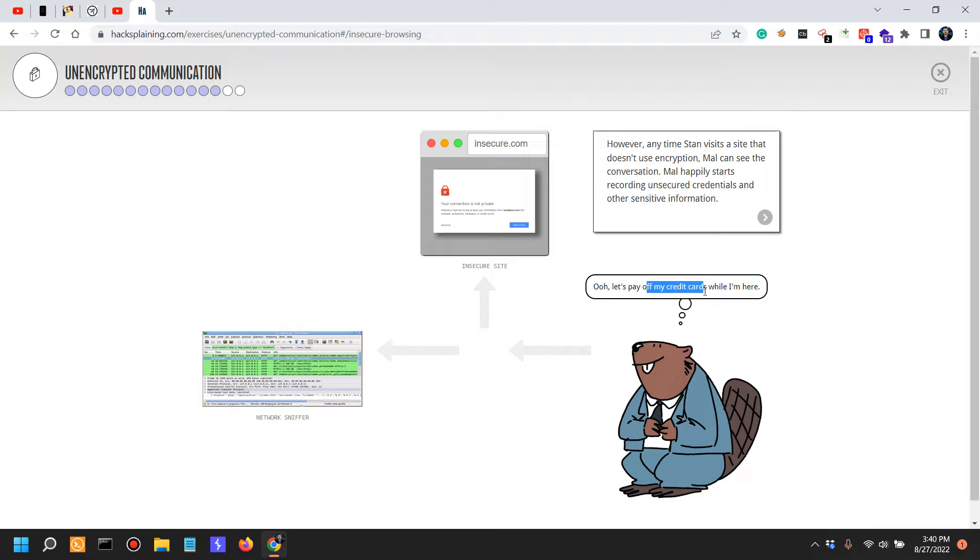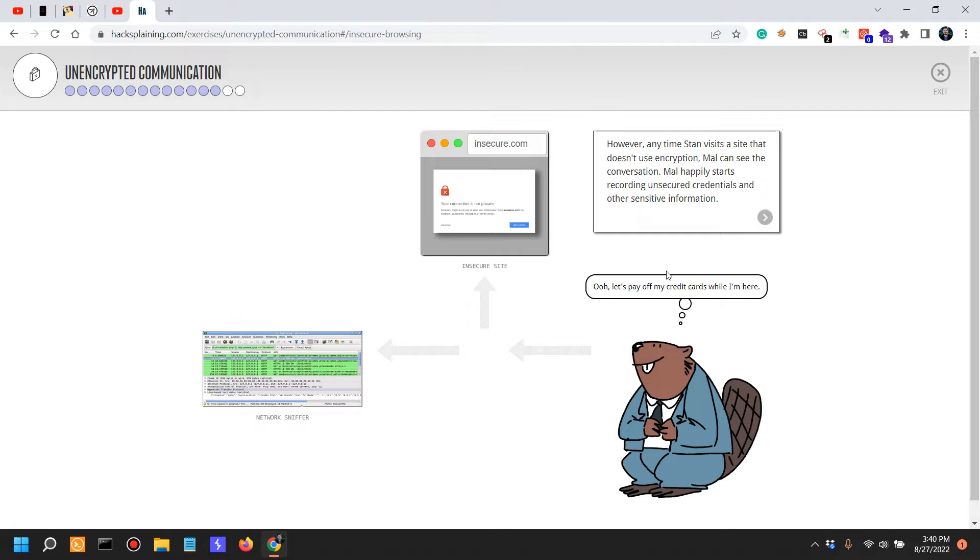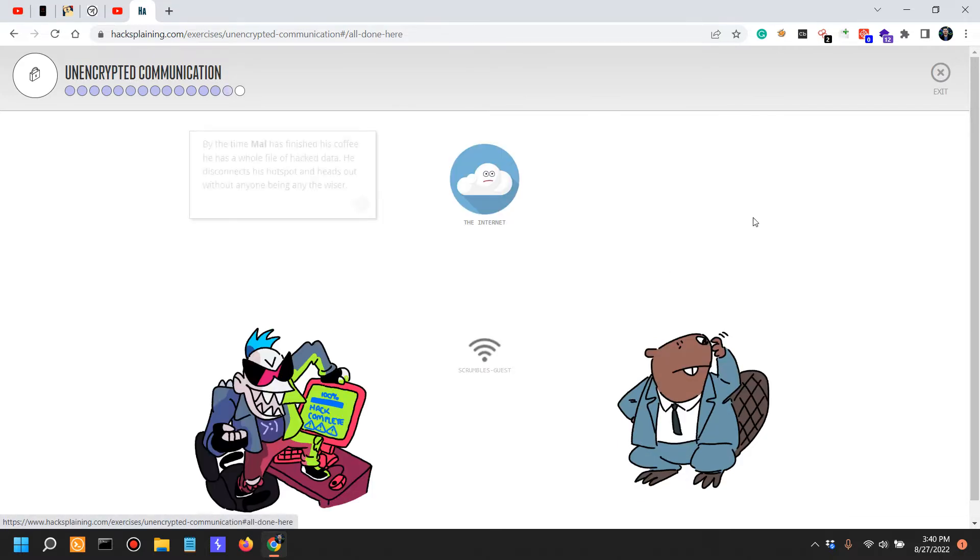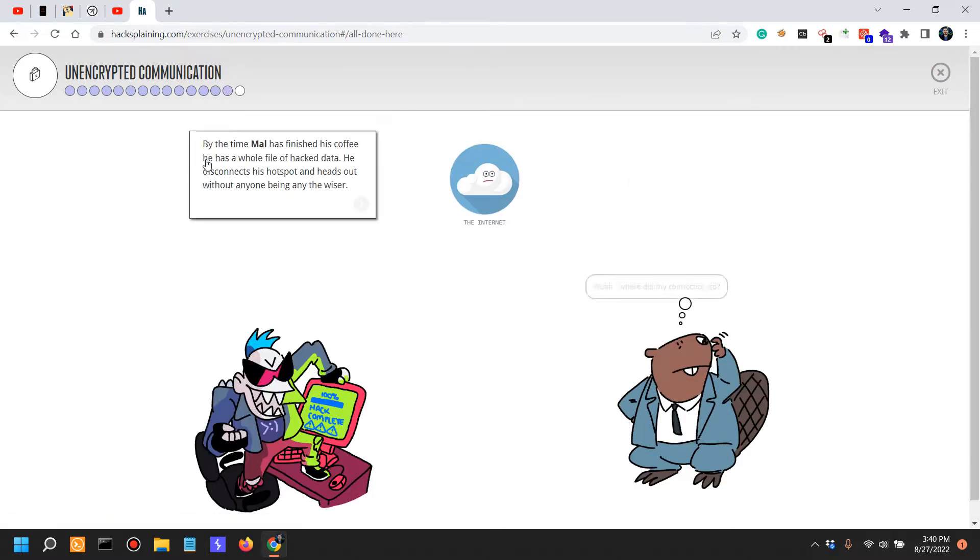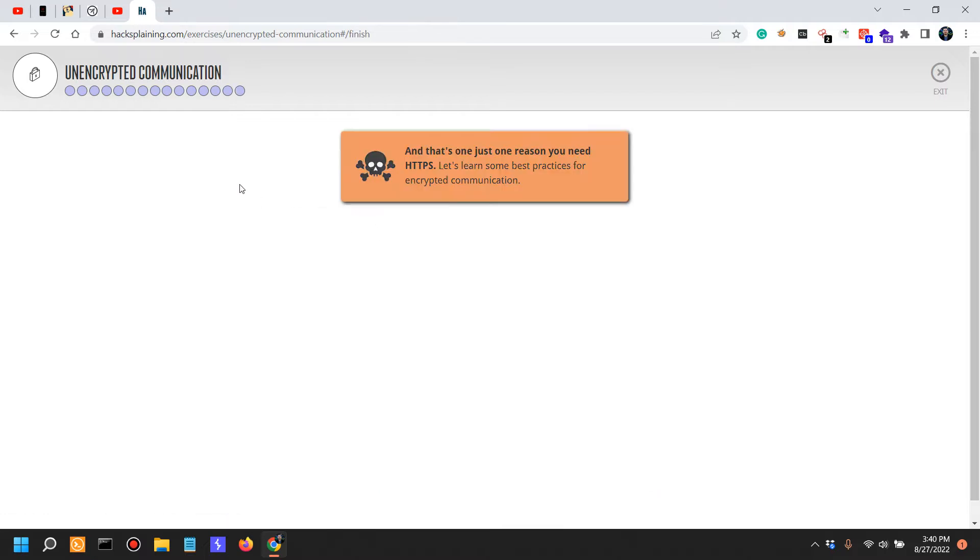I wonder in what 1900s credit card websites would still be using HTTP only. By the time Mel has finished his coffee, he has a whole file of hacked data. He disconnects his hotspot and heads out without anyone being any the wiser. Wow, where did my connection go? And that's just one reason you need HTTPS. Let's learn some best practice for encrypted communication.